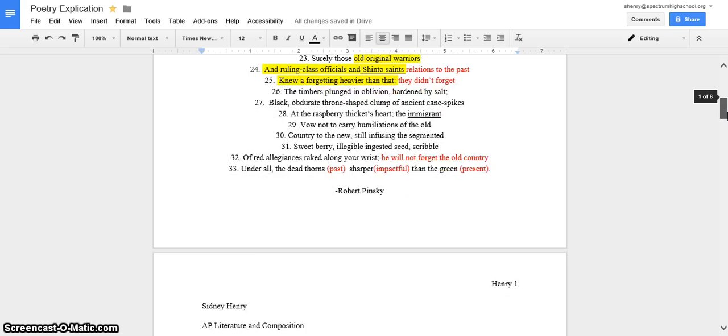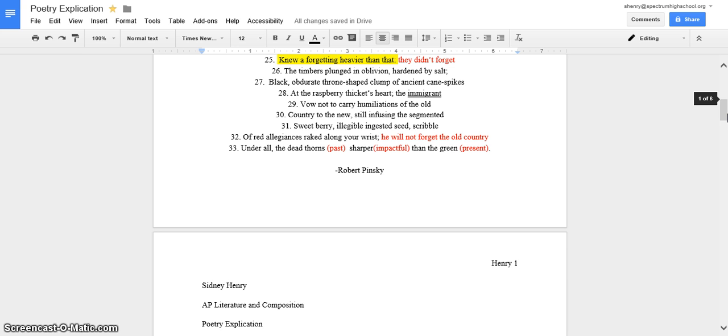And then, in line 33, it says, under all the dead thorns sharper than the green. Okay, the dead thorns, they basically symbolize the past. And sharper means more impactful. And then the green symbolizes the present. So, it's saying that the past is more impactful than the present because it can help you fix your mistakes and not make the same ones again.